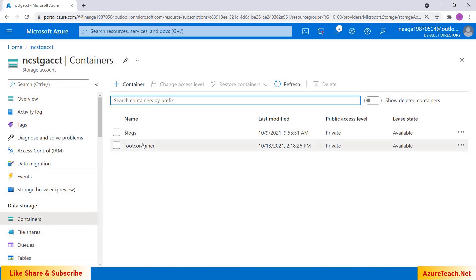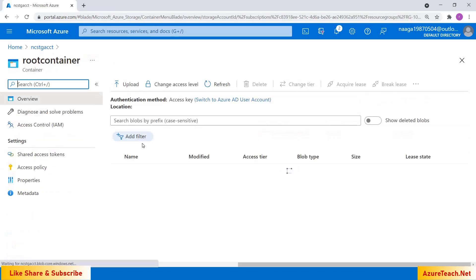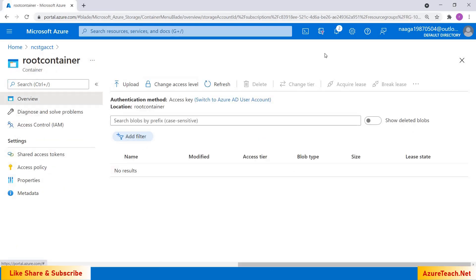Here I am inside my storage account and I have a root container. Inside this we don't have an option to create folders — we only have the option to upload files. We can follow a certain approach to create folders using the UI as well, but let us do this with programming first.